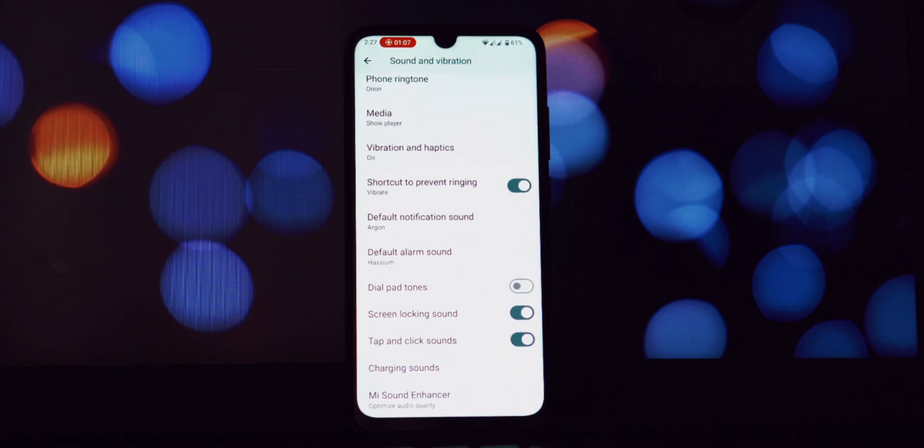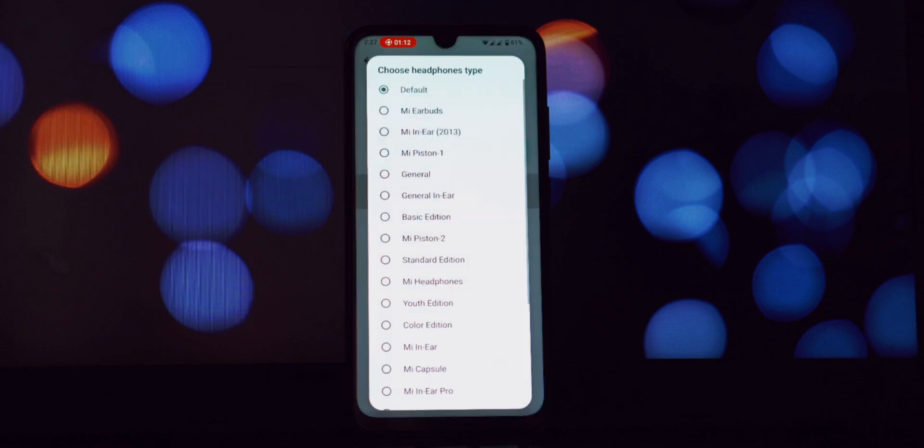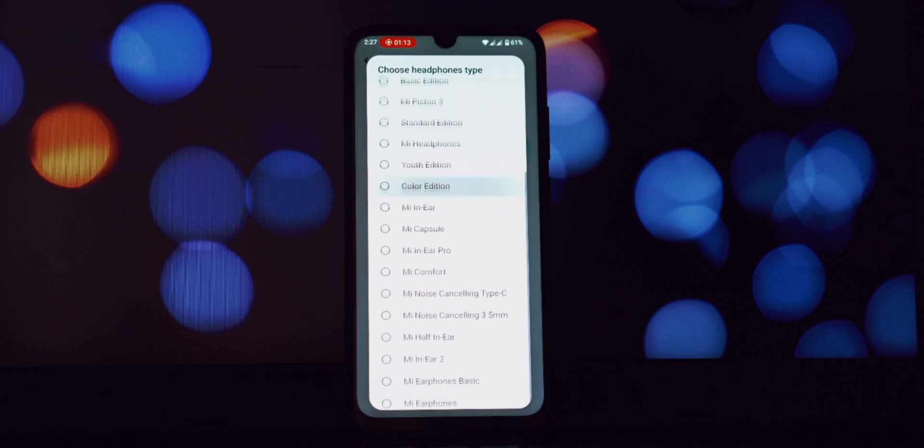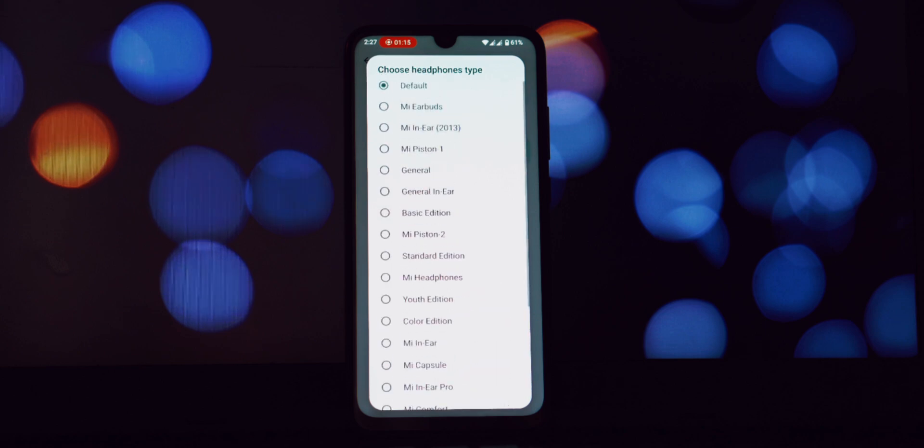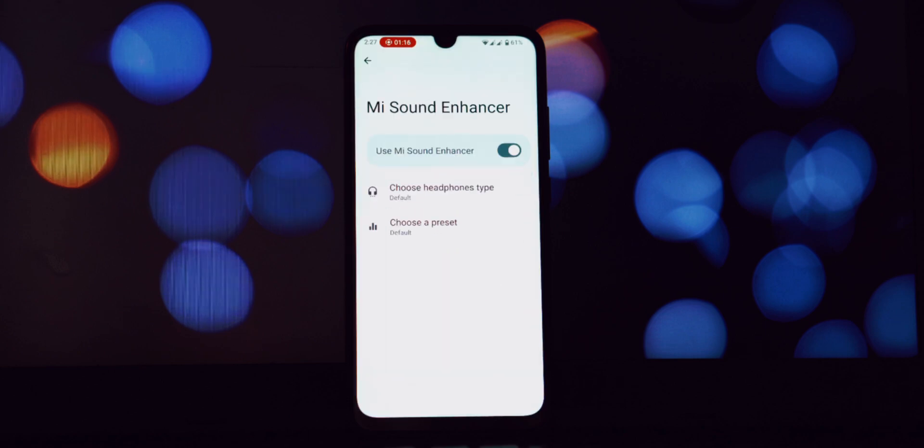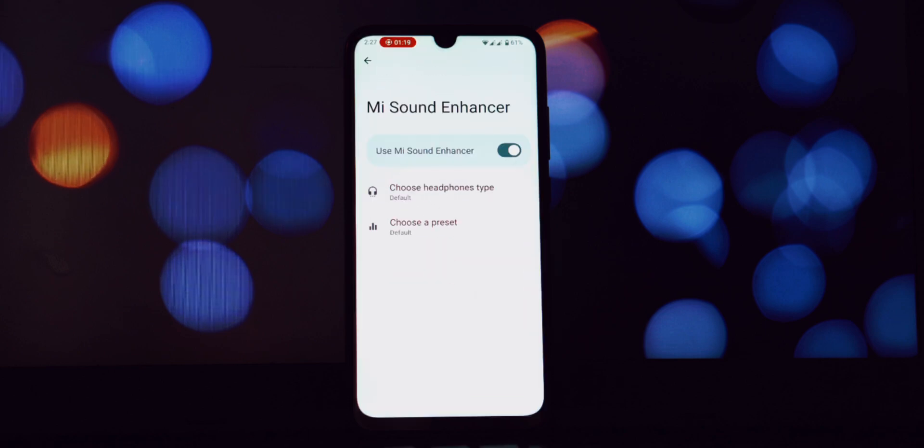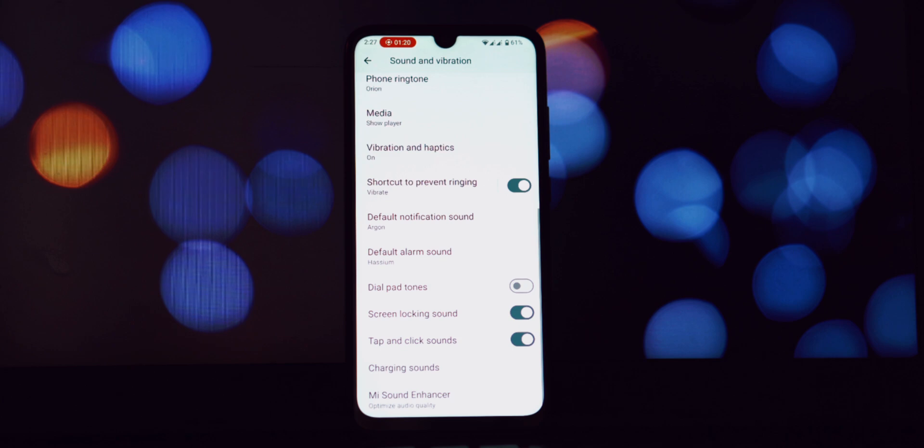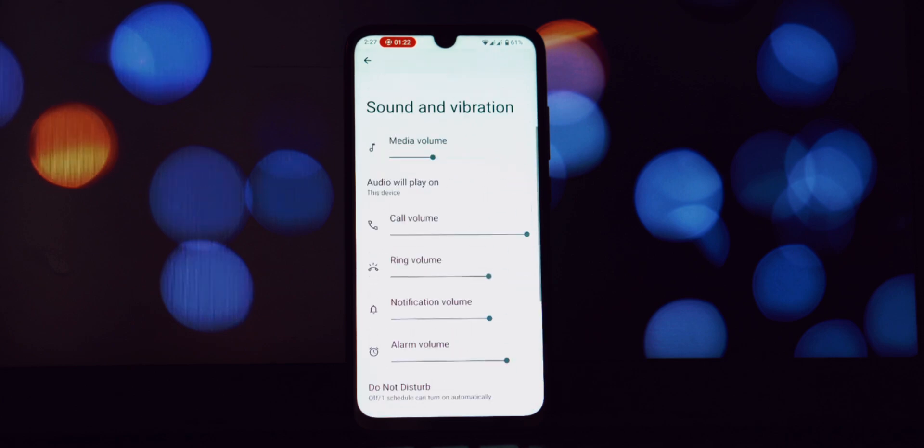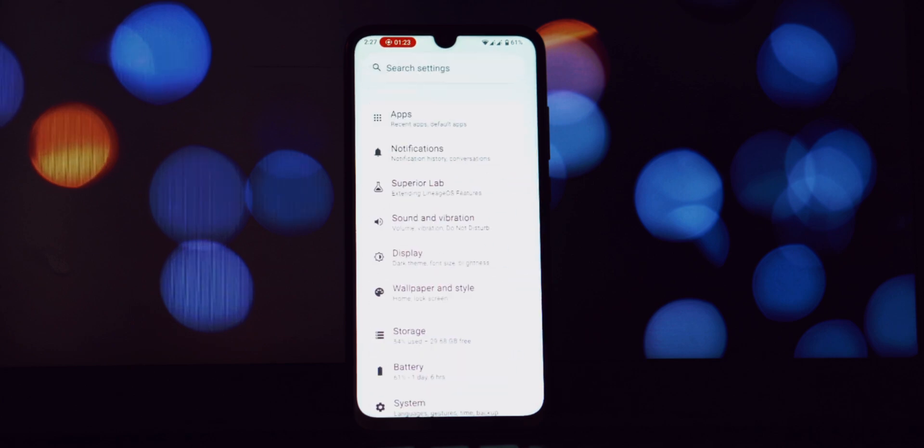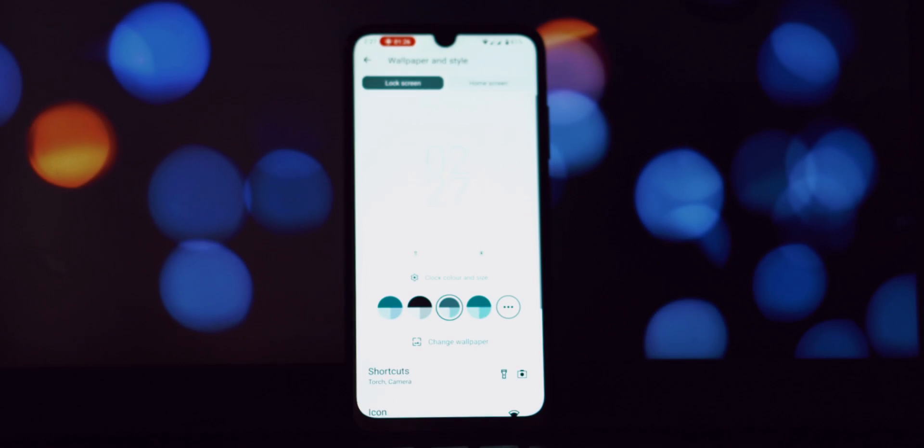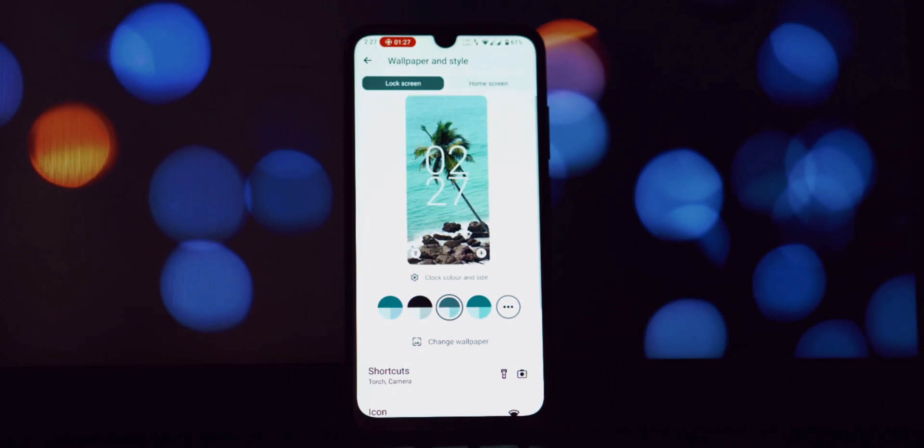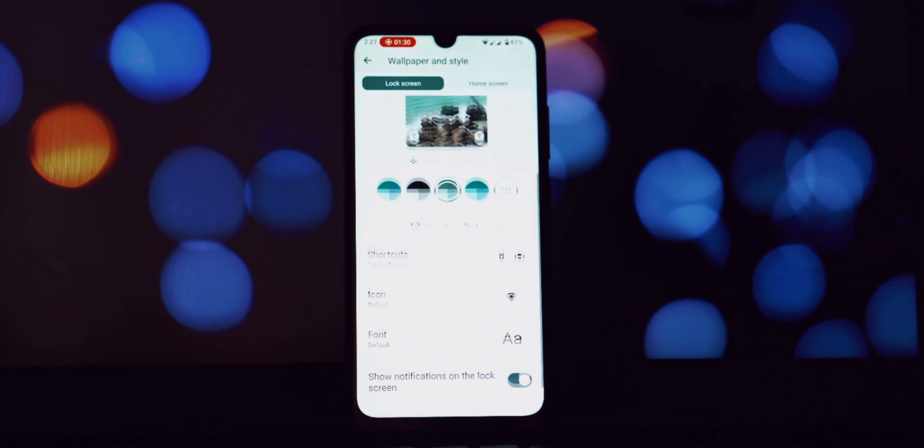Battery life is a major concern for most smartphone users, and I've been putting Superior OS through its paces. I consistently achieved around seven hours of screen on time on a single charge. Superior OS is well optimized for power efficiency on the Redmi Note 7 Pro.